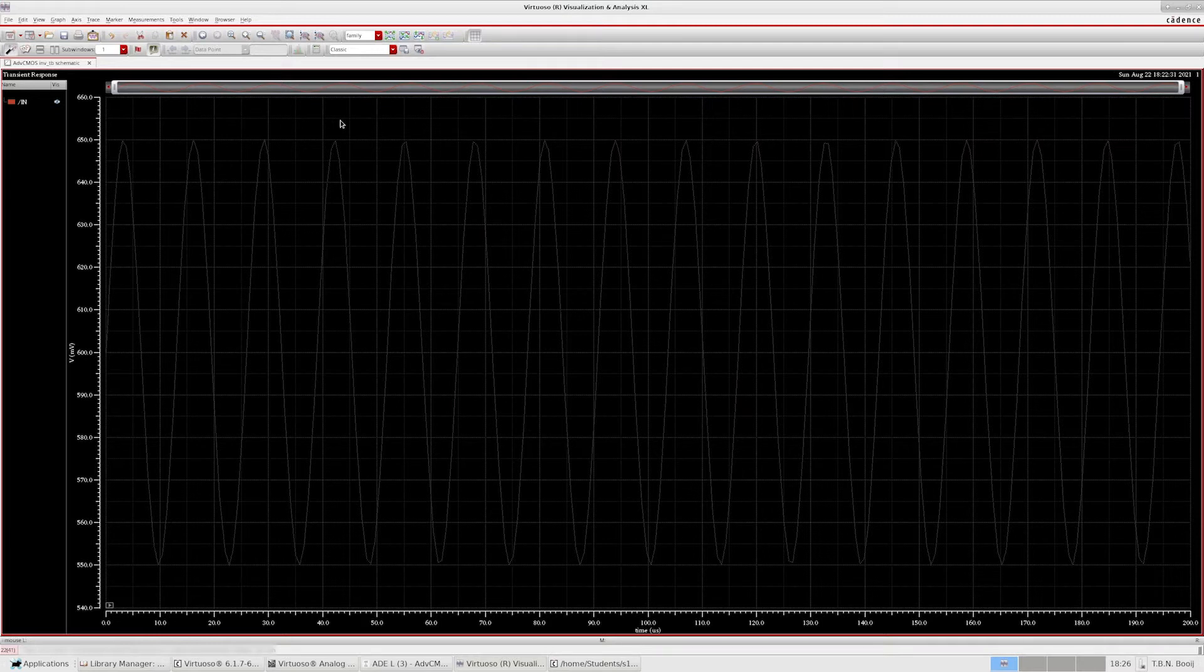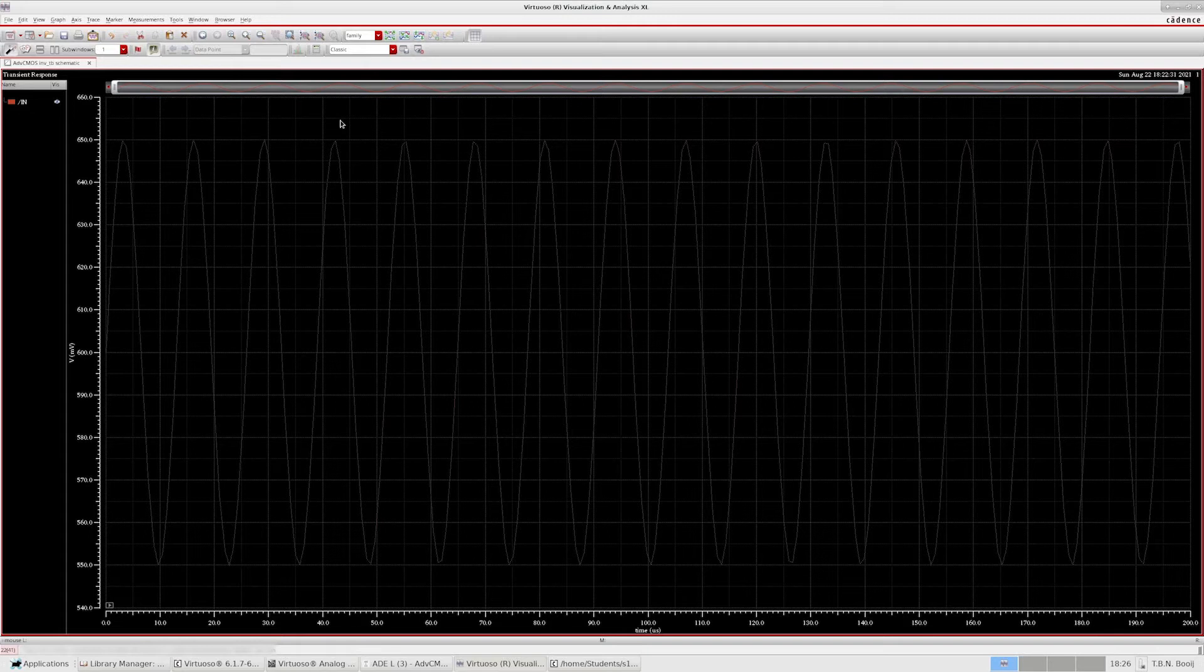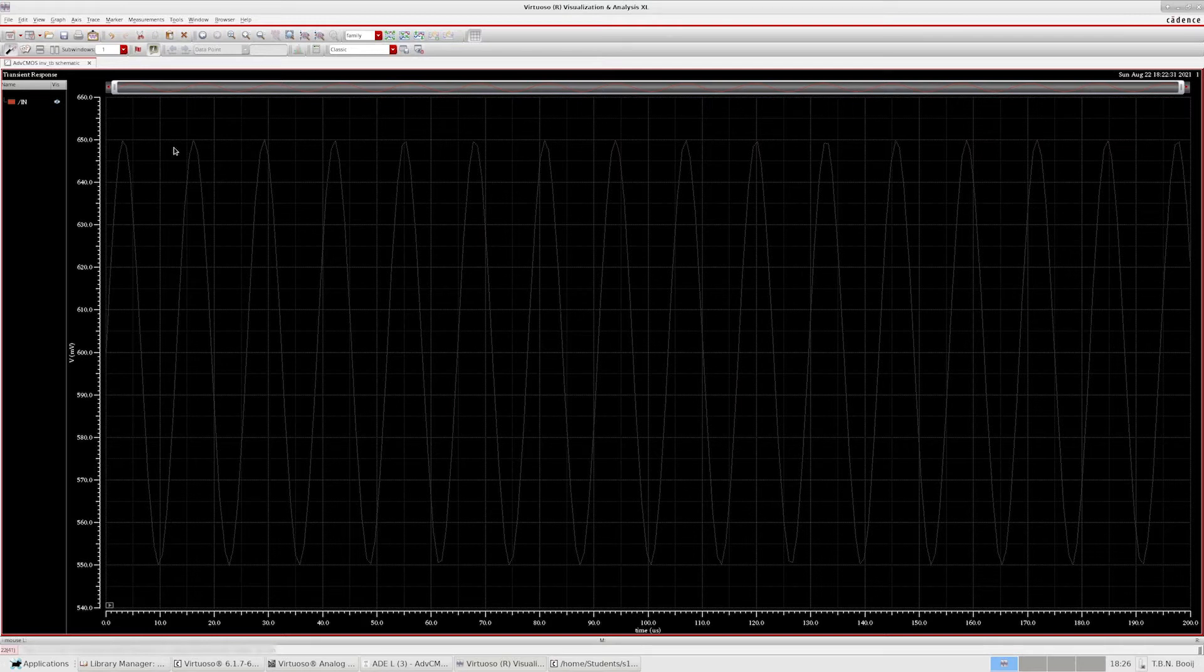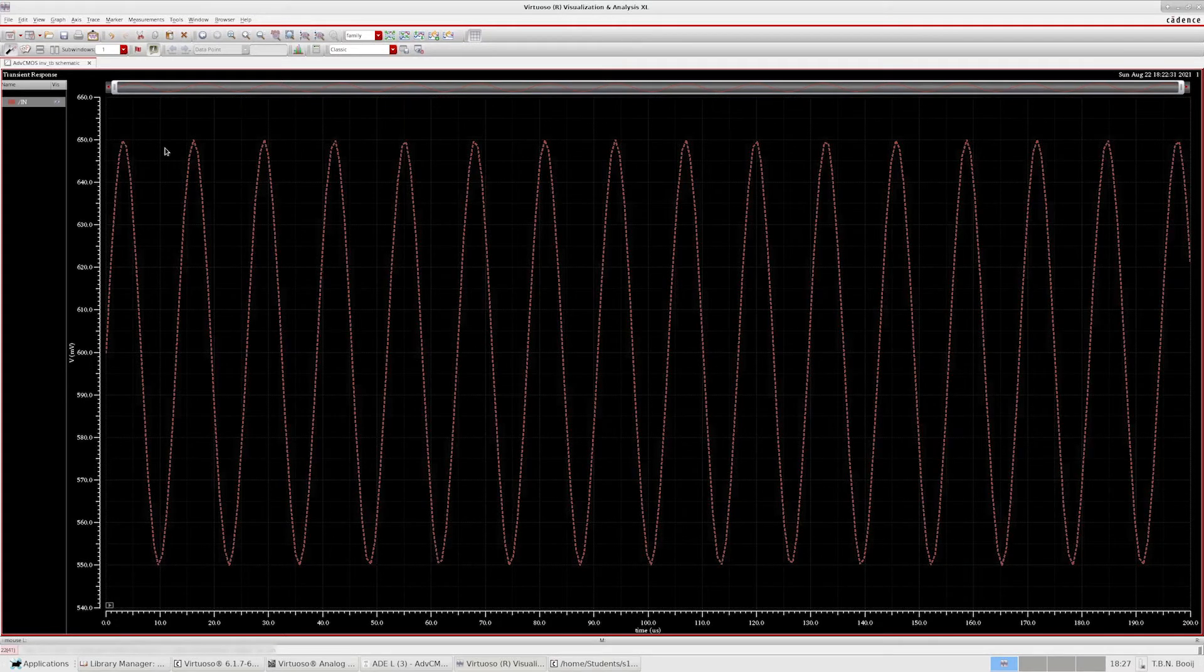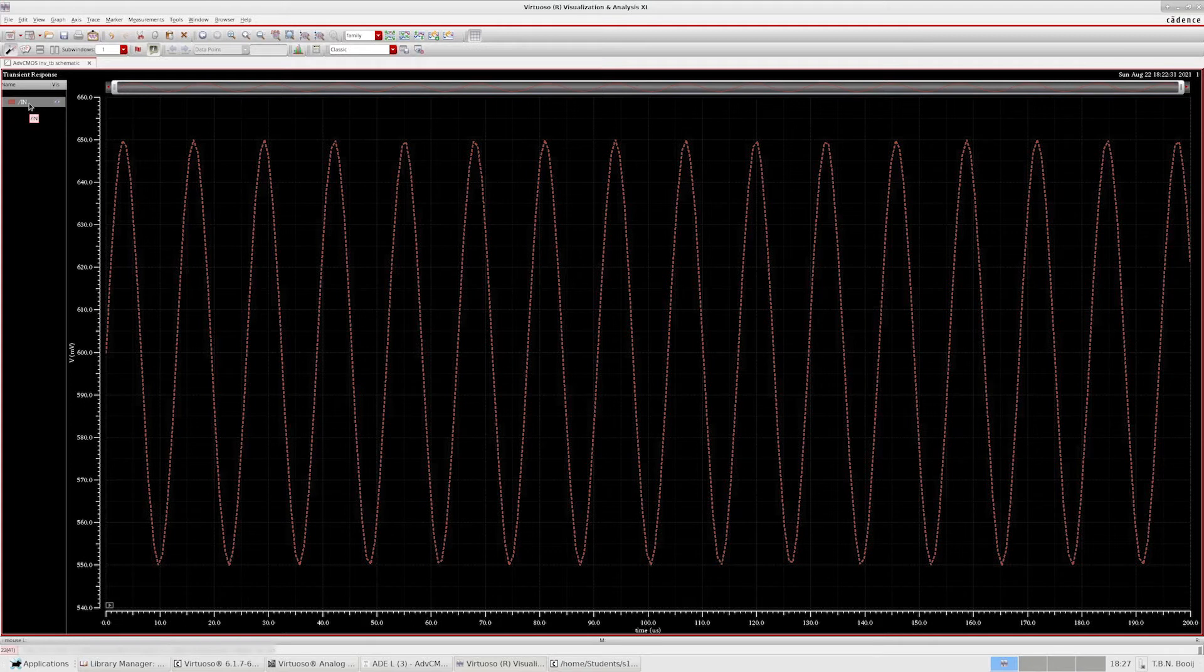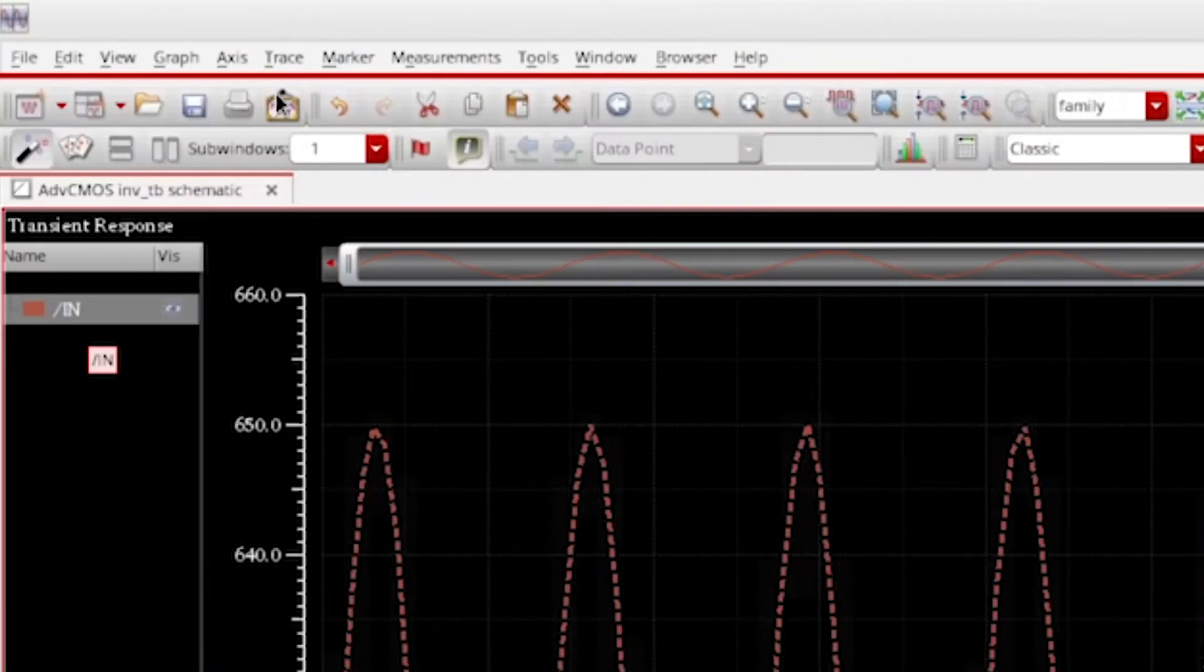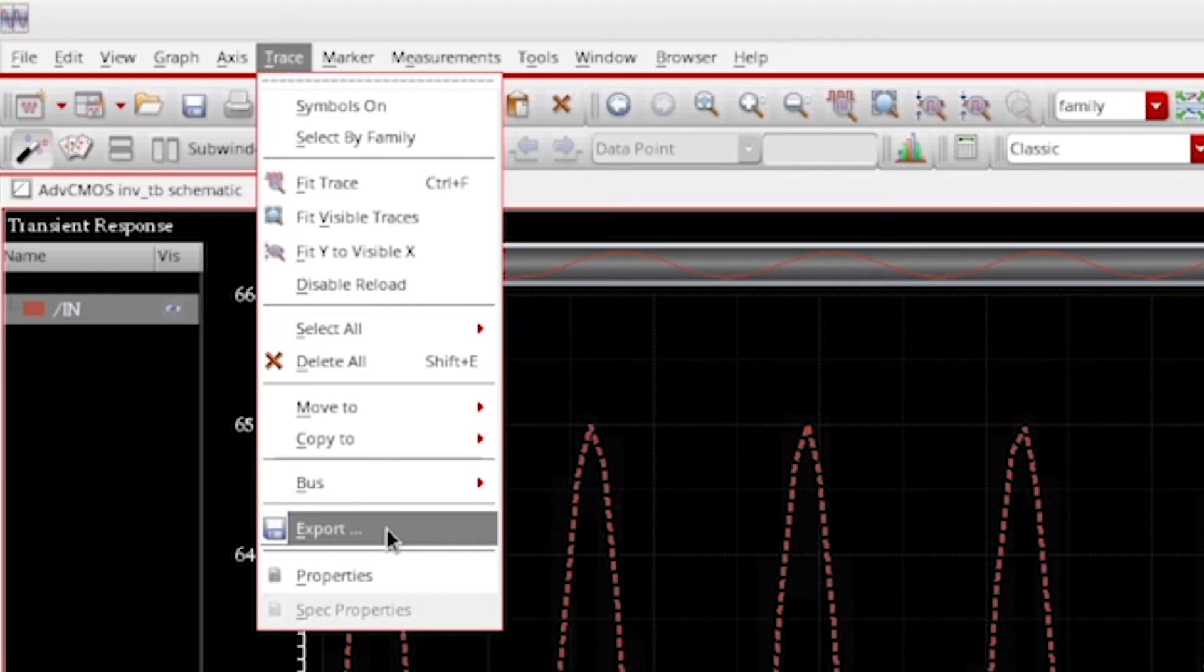How do we plot data of traces from Cadence in MATLAB? Let's do that with this nice waveform over here, which is a simple sine wave. If we want to export the data of a waveform, we first select it by clicking on it and then going to trace, export.